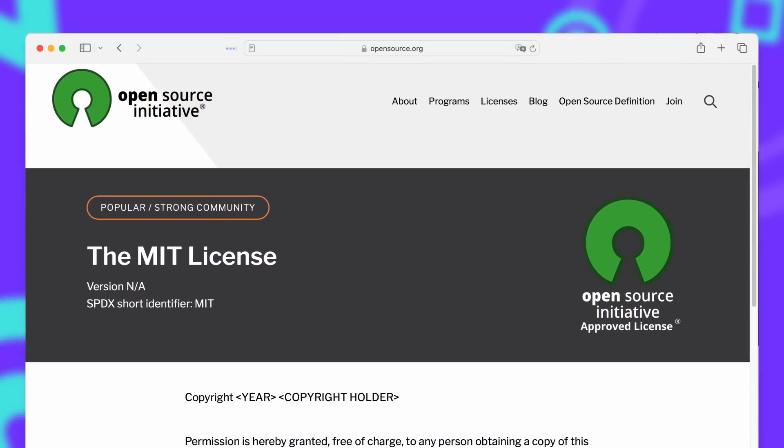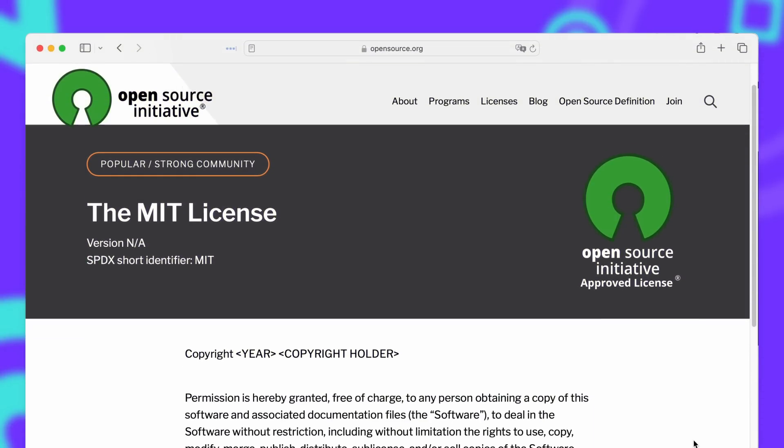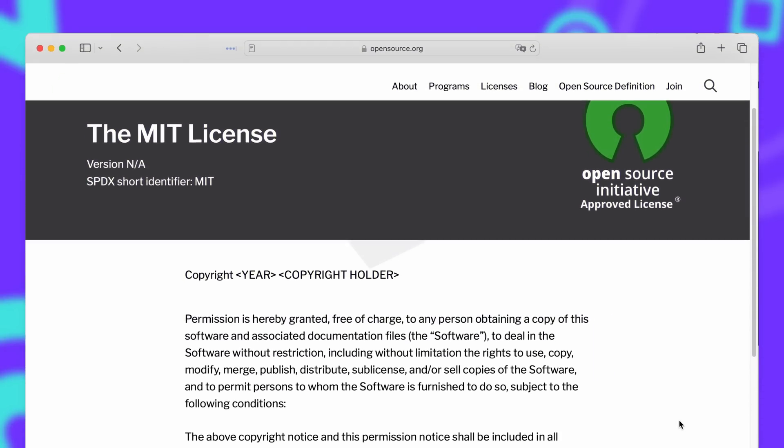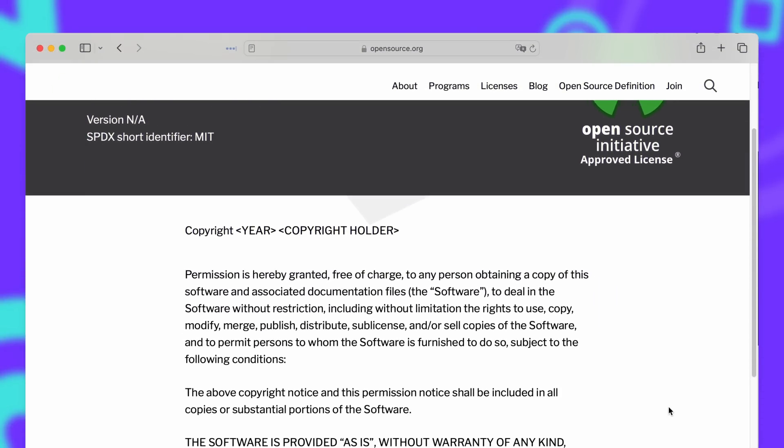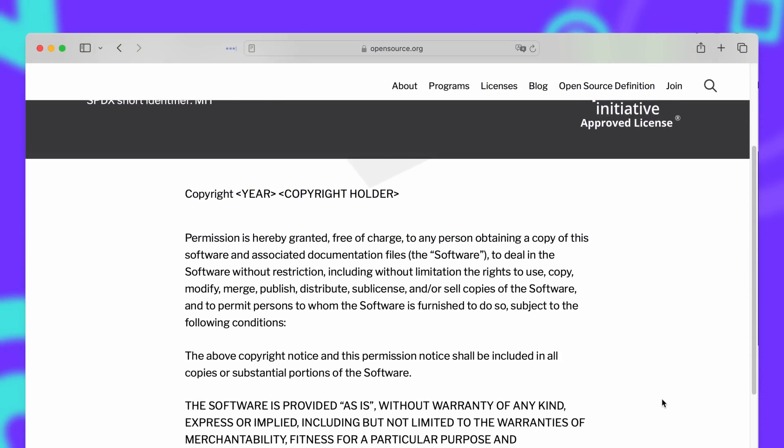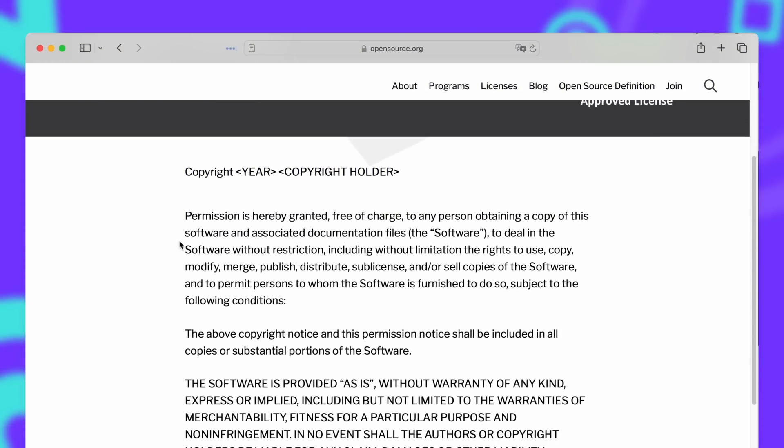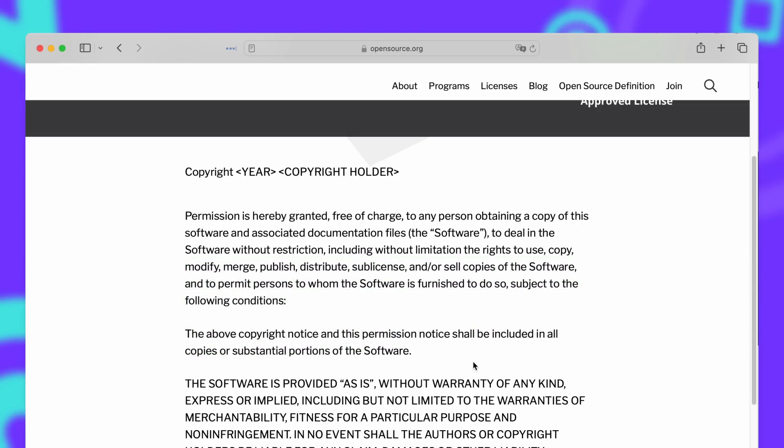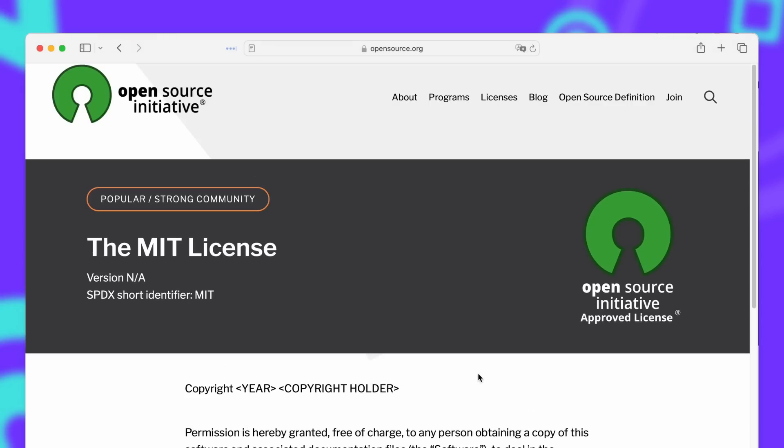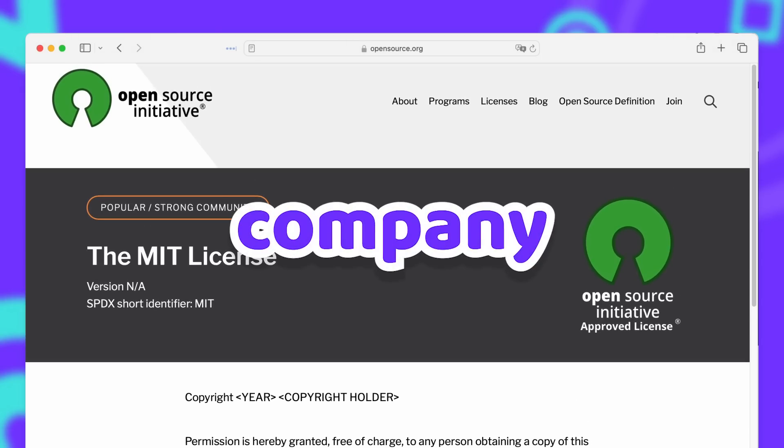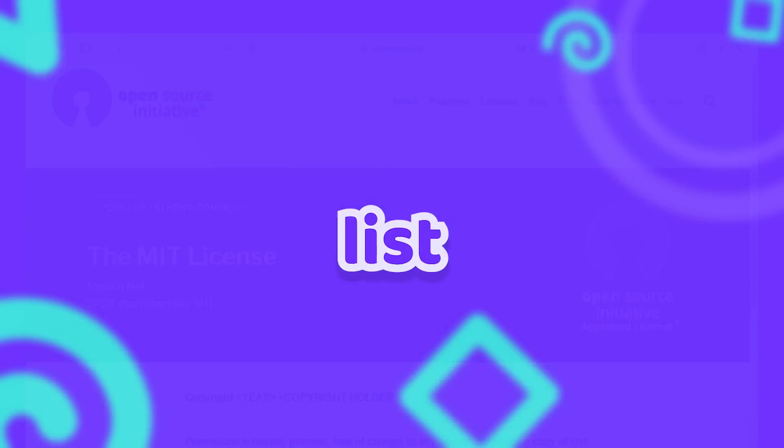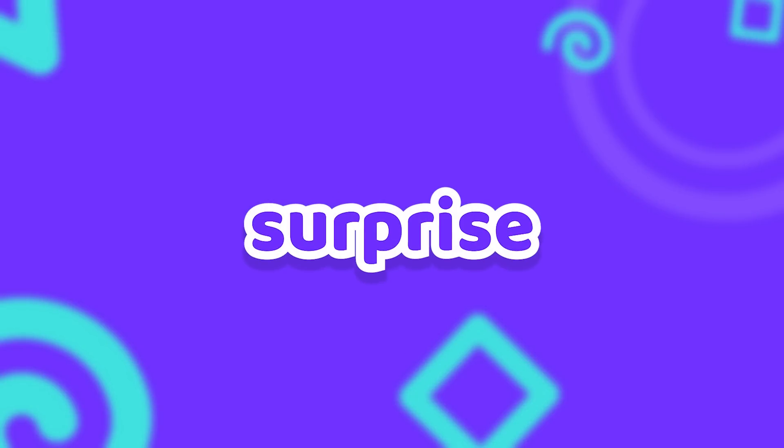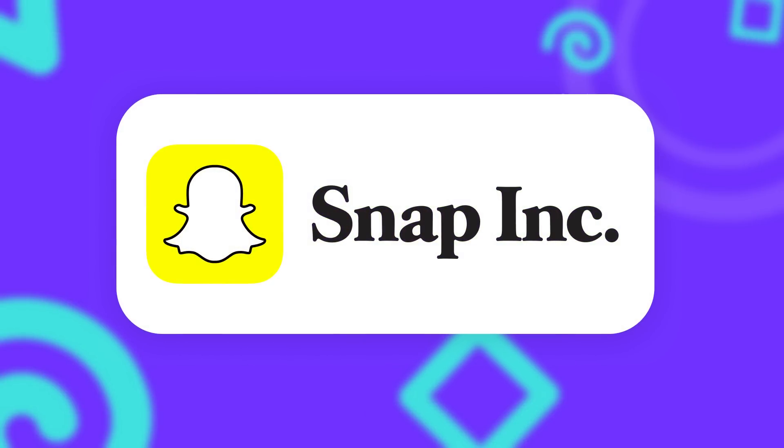Garnet is licensed under the MIT license, which is a permissive open source license that basically lets you do whatever you want. While it is quite interesting to see Microsoft not supporting Valkey, one company that is on the supporter list might surprise you. Snap, the company behind Snapchat, actually has a fork of Redis already.